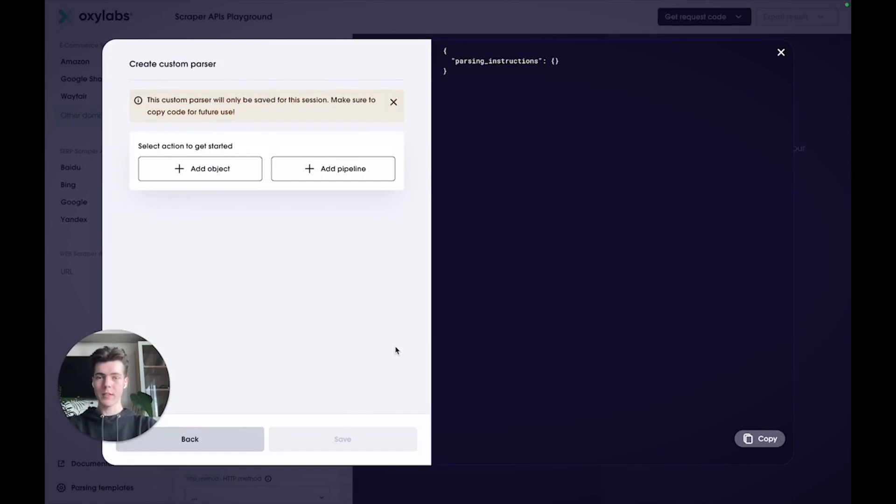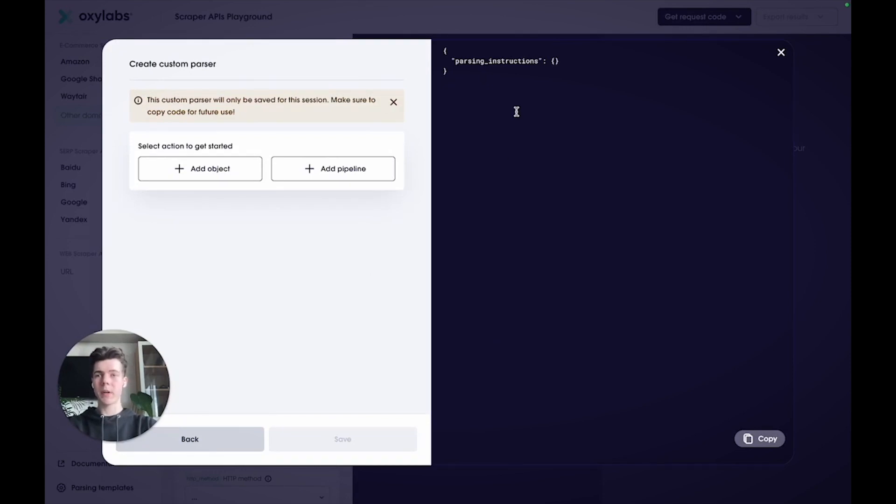In this new window, you can see an interface for crafting instructions and on the right side, the code itself. I'll show you how to build a basic parser that extracts the product title, the price and the item condition.